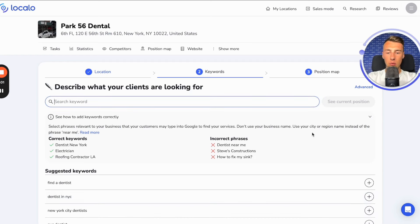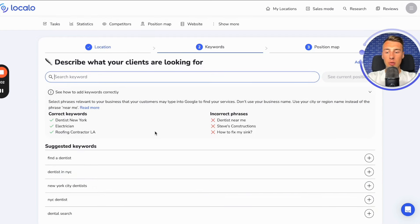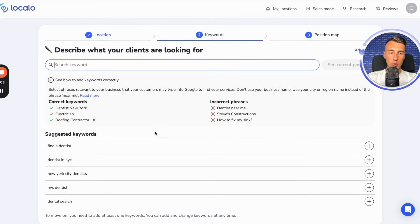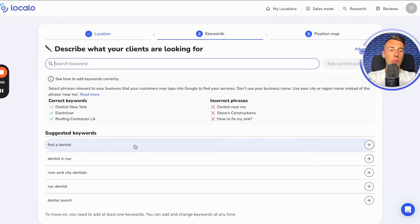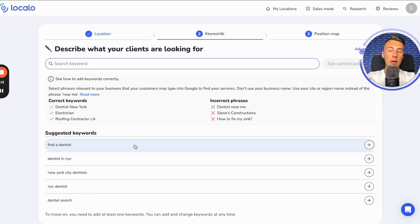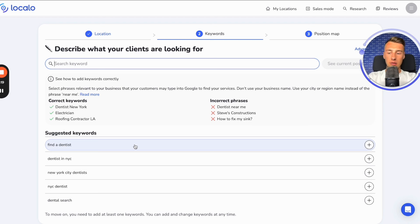Next, what you do is select keywords — the words that Localo will check to see how visible your business is, how visible your competitors are, who your competitors are, and based on that, it will also prepare guidelines for your business profile — optimization guidelines.